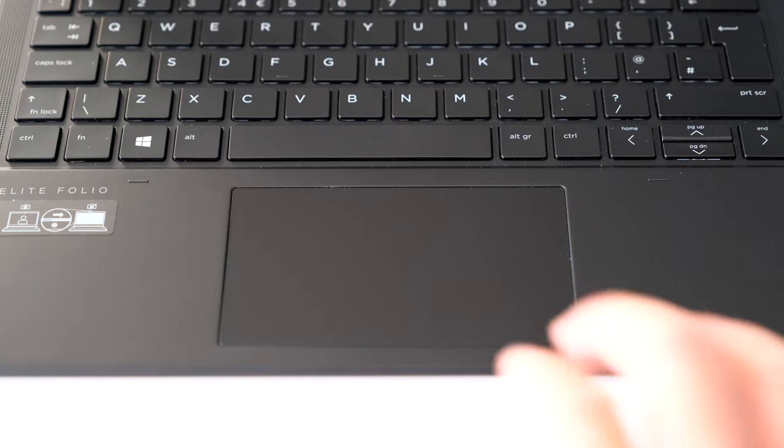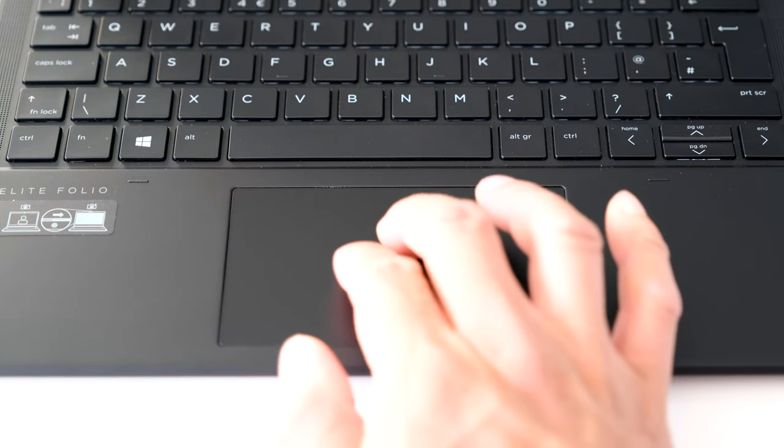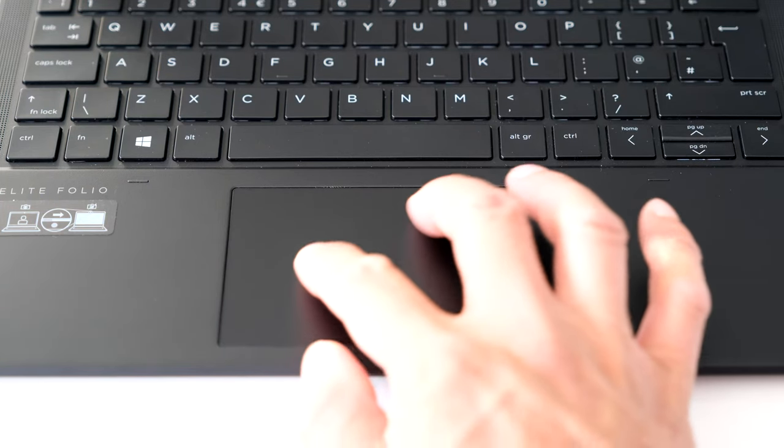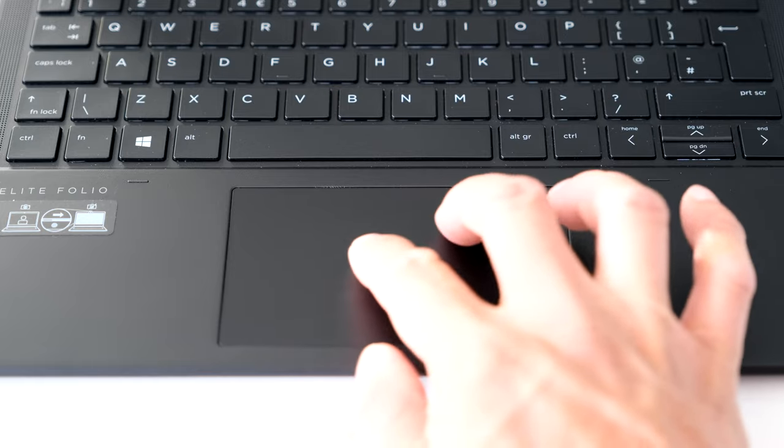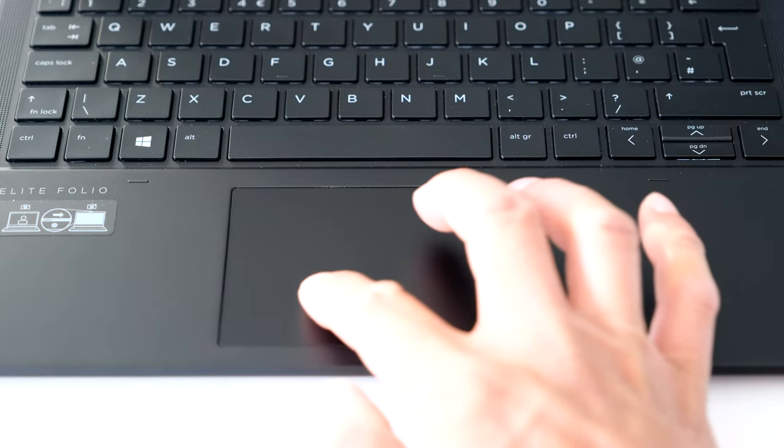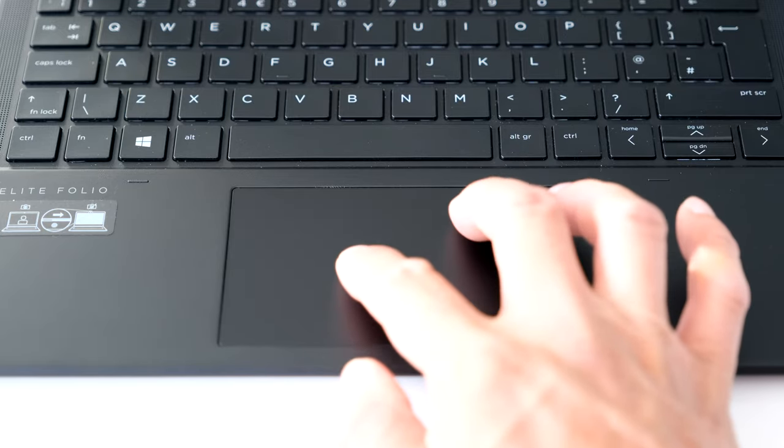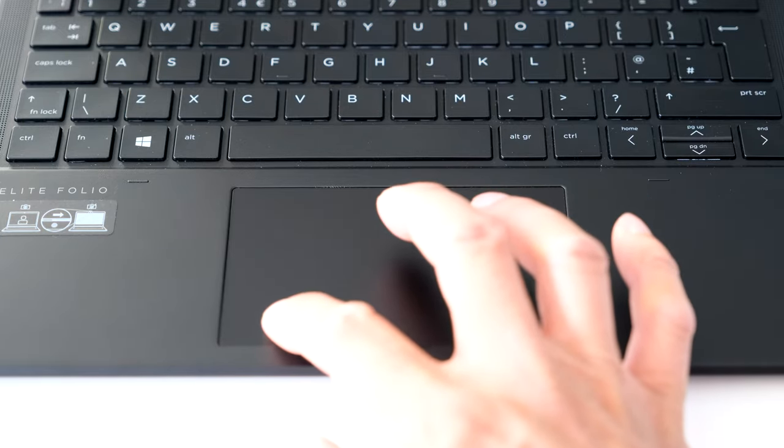The clickpad is a nice size to glide your fingers on with pinch to zoom or scrolling gestures. It's smooth thanks to the glass surface and Microsoft precision drivers.